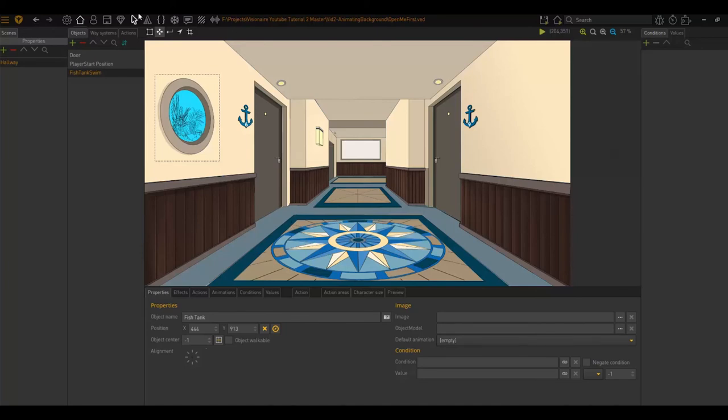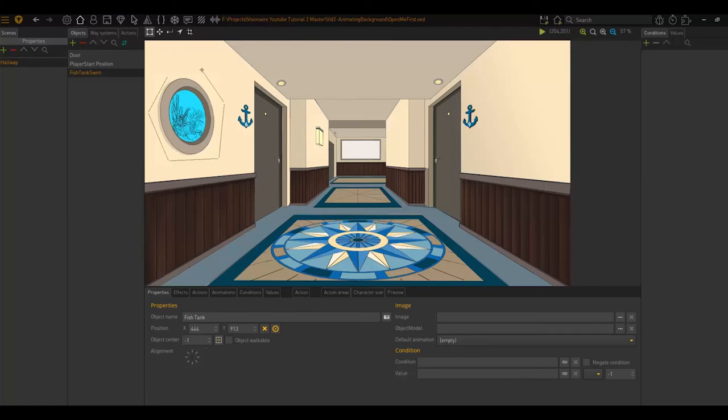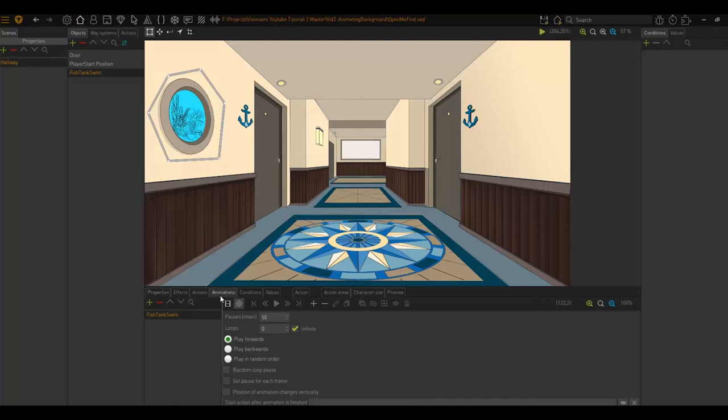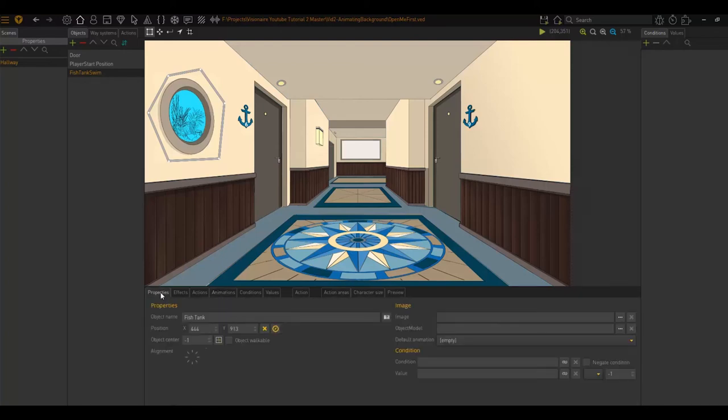Then obviously, we also need to set the object area. This defines the interactable area of this object. You do this by clicking on the button right there and then clicking and dragging. So now when we click use in this area, Visionaire will know that we are trying to interact with this object.